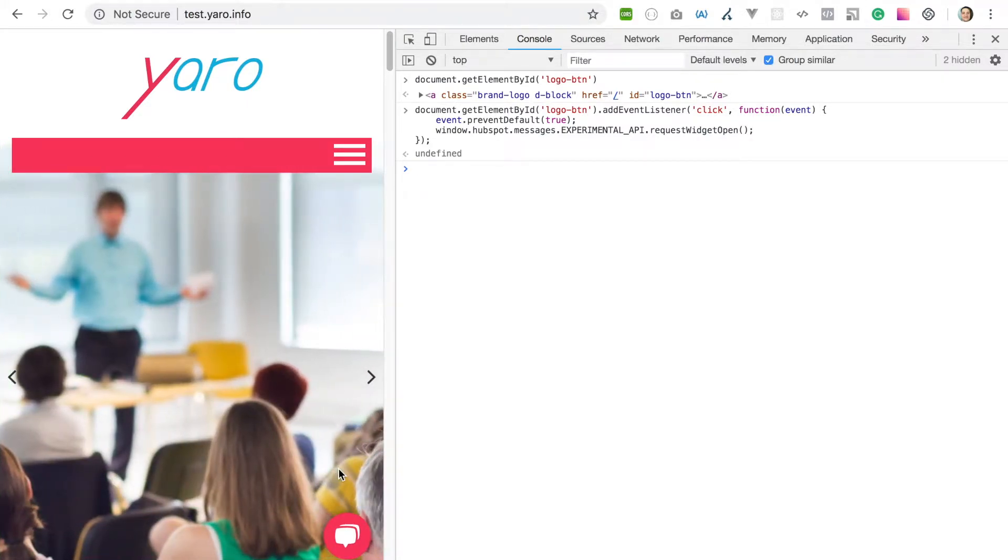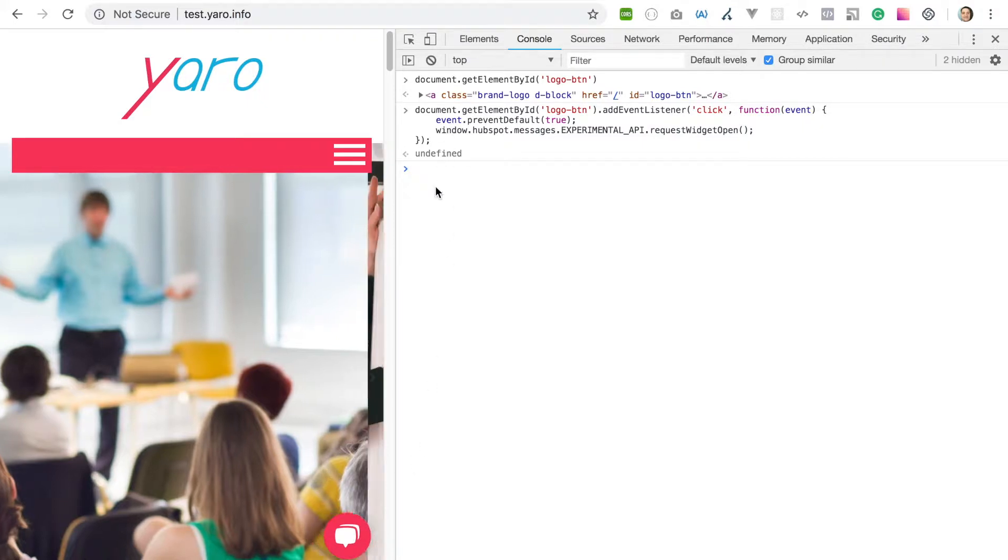Here is a very easy solution with experimental API which is already live on HubSpot website and widget. I will show you how to do this now.